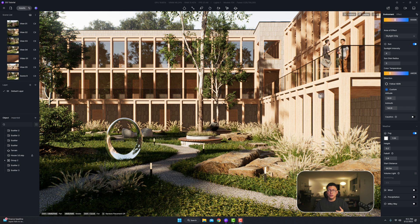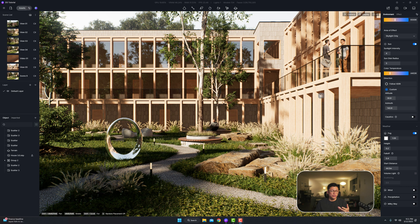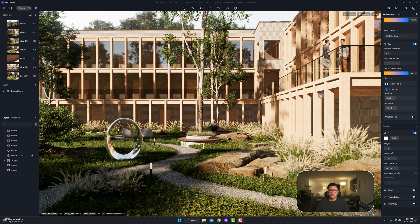First you want to make sure that you have the latest version which is 2.10 installed. The way you do that is just open up D5 and it's going to prompt you to make the update.